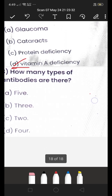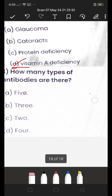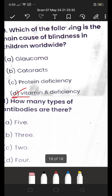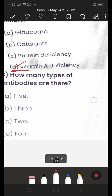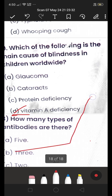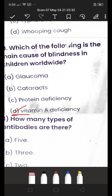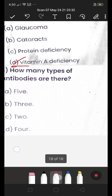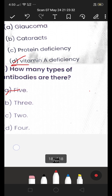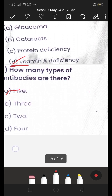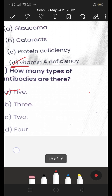Next: how many types of antibodies are there — five, three, two, or four? The answer is five. We have five types of antibodies.